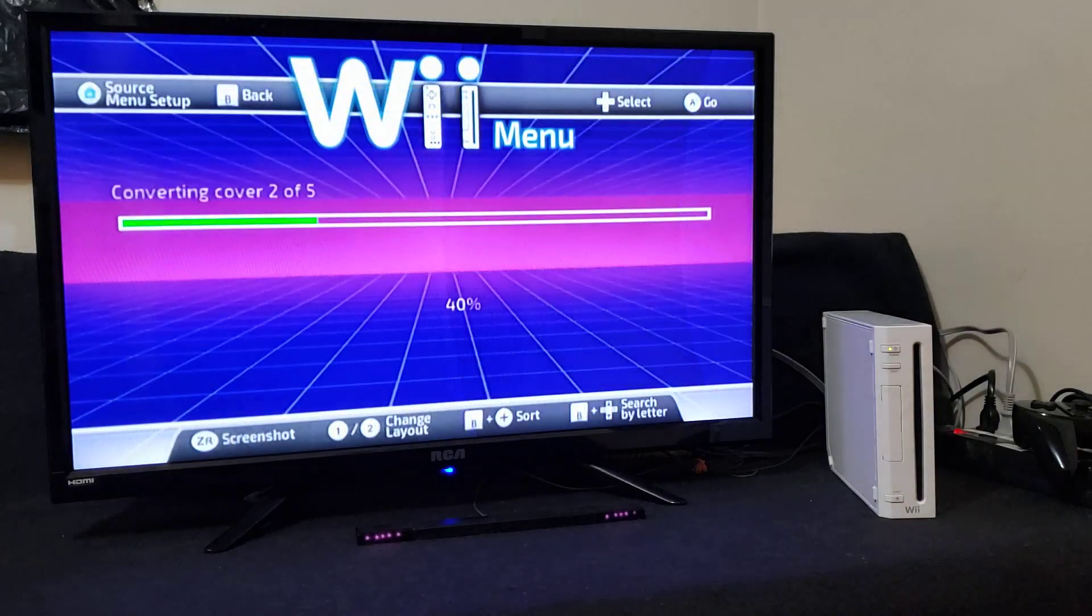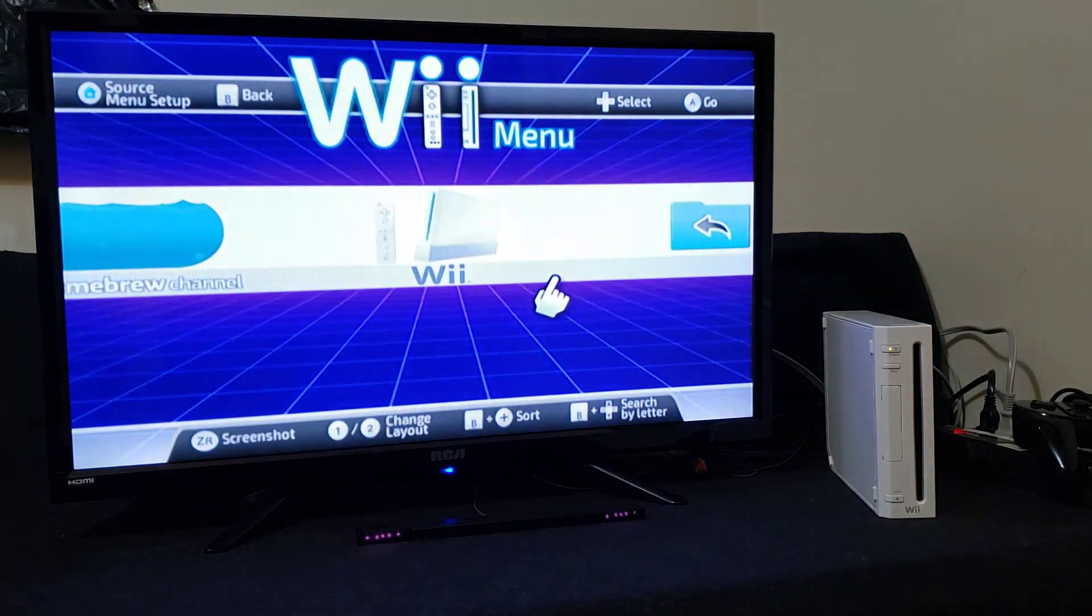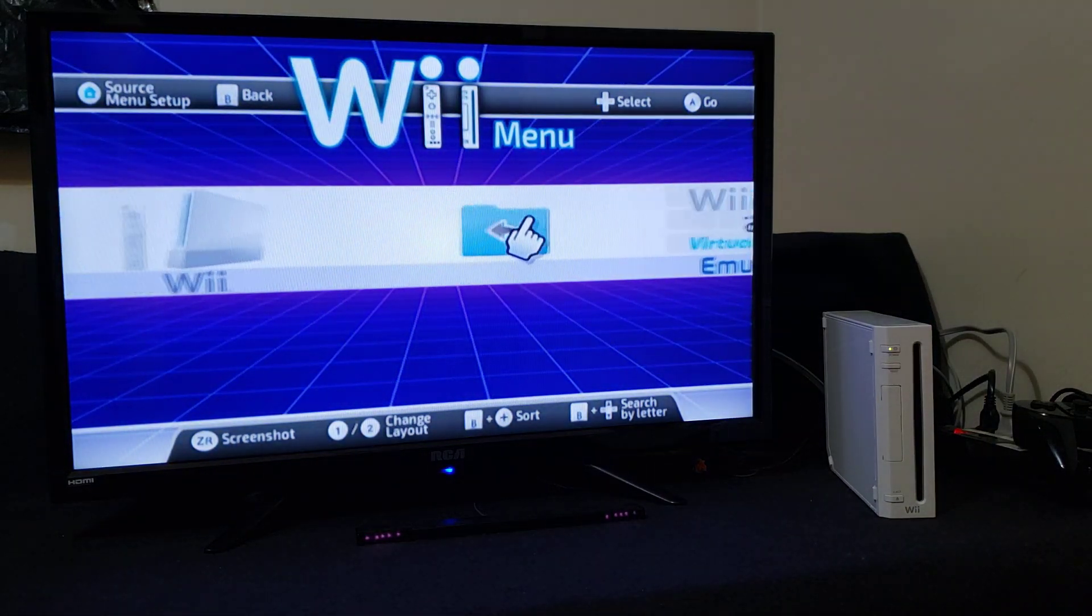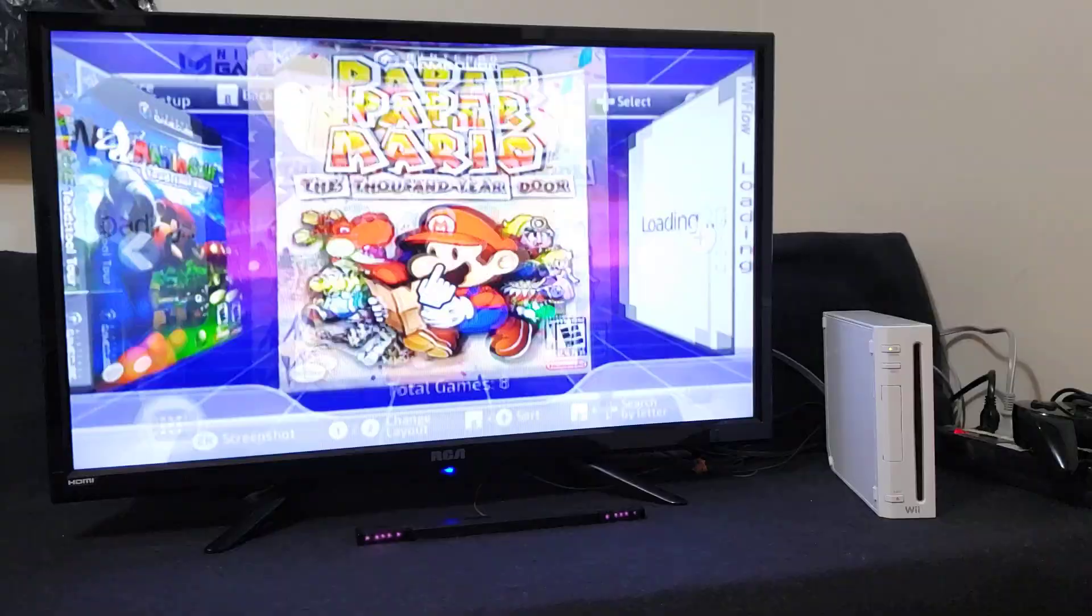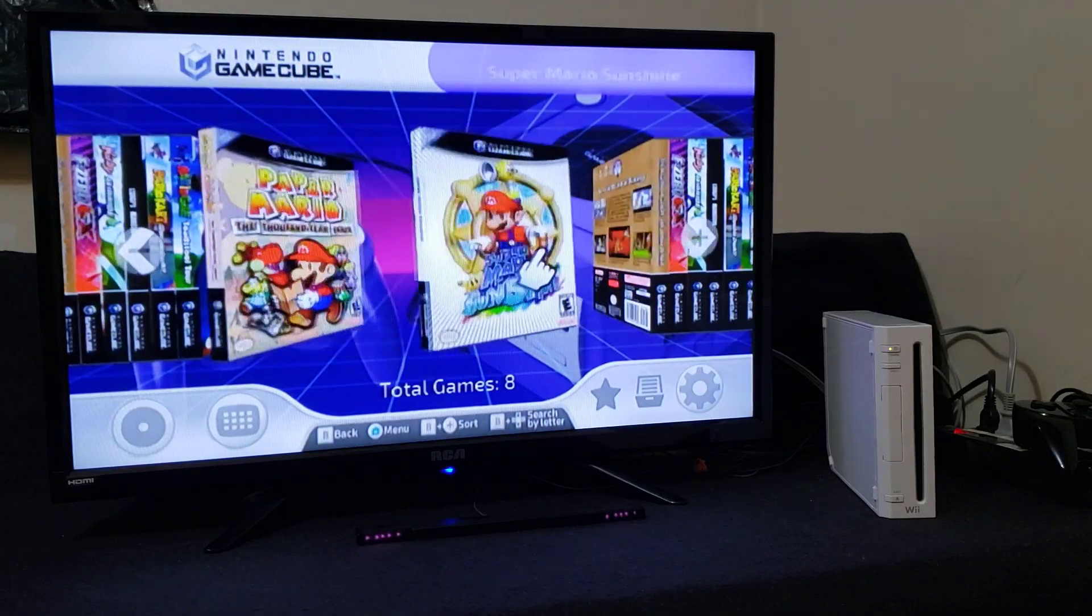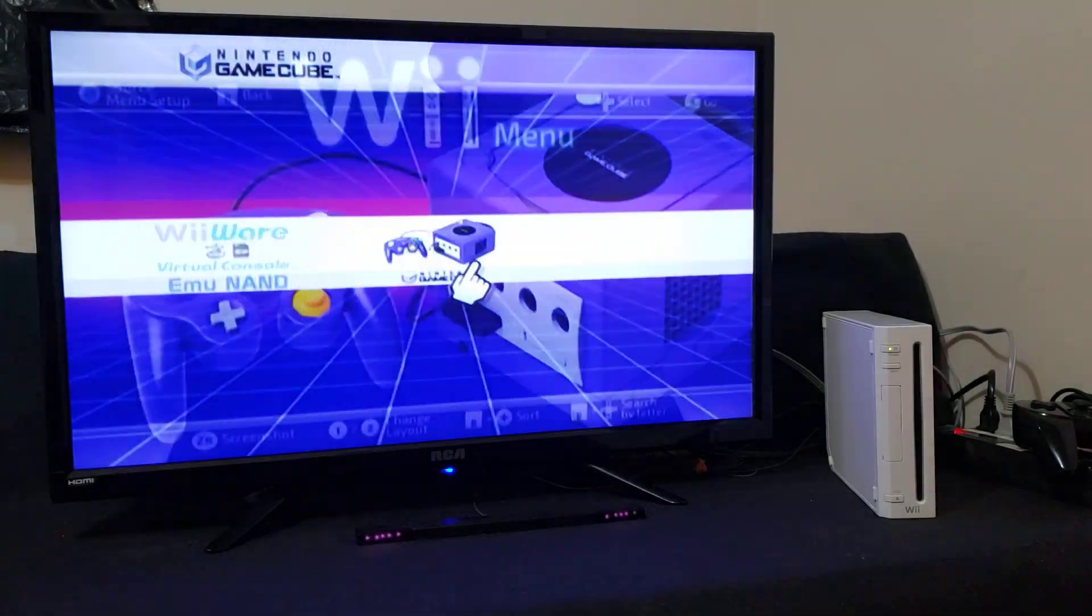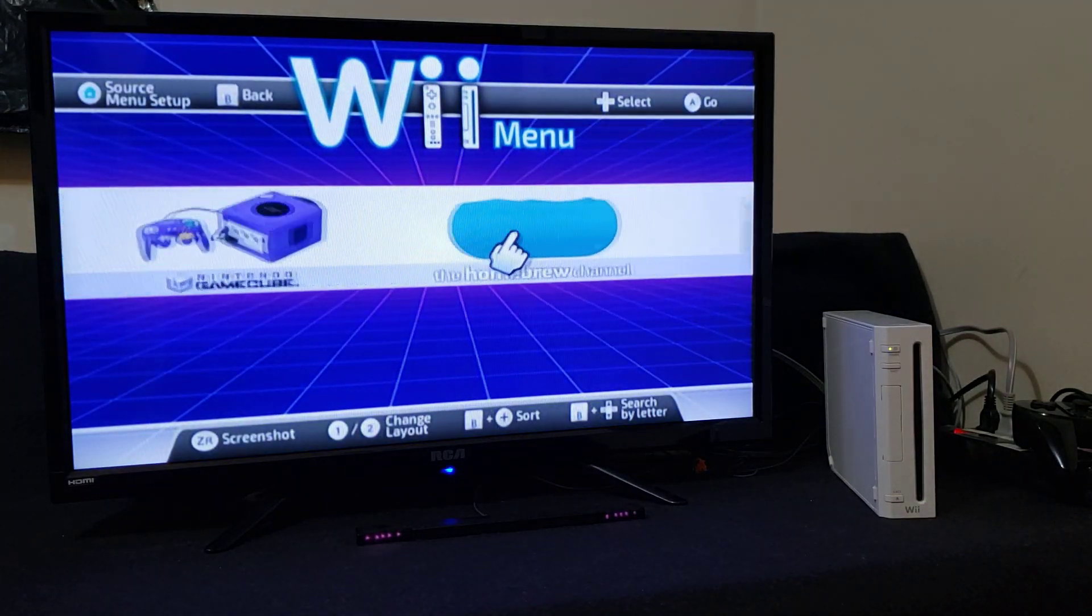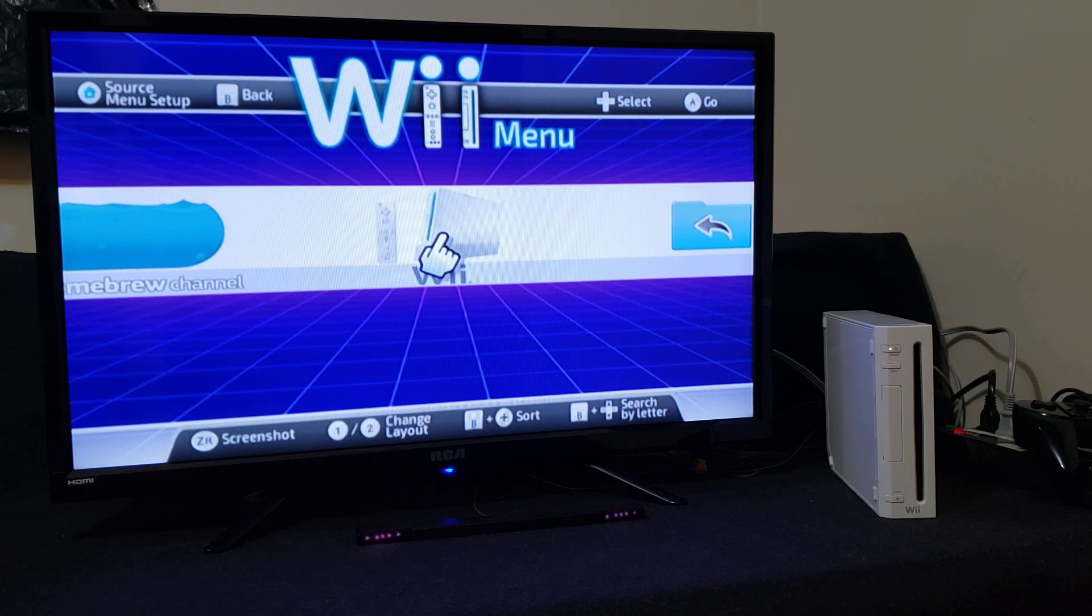So you just press that. Takes you to this menu, then you can load the GameCube games from here. And then press B, takes you back and you can load the Wii games from here.